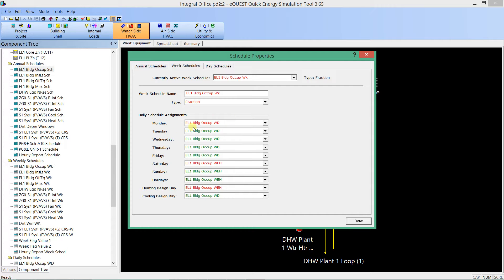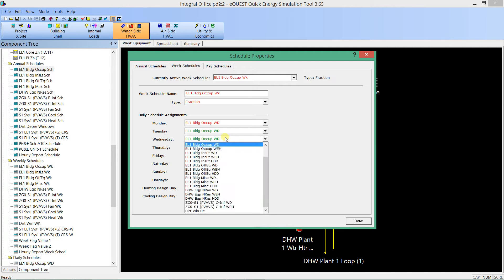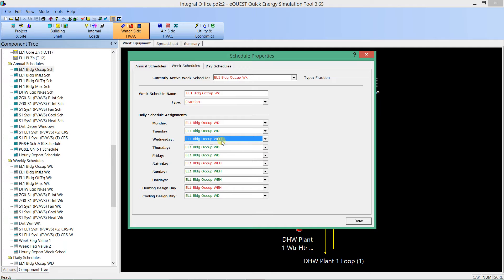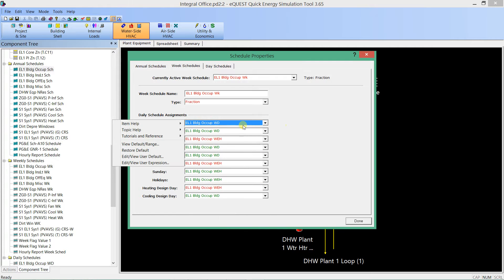What we're seeing here are red and green assignments. The way schedules work is if Monday is assigned, and you don't pick a value from the dropdown for Tuesday, it will just default to whatever came before. For instance, if I made Wednesday use the weekend schedule, it would actually default back to Monday's assignment.